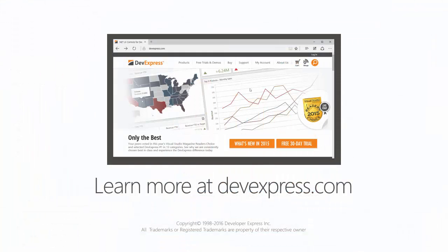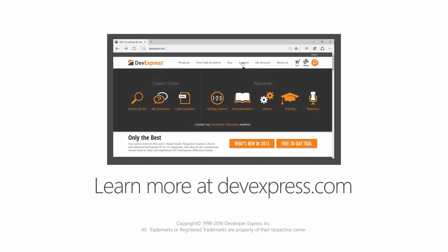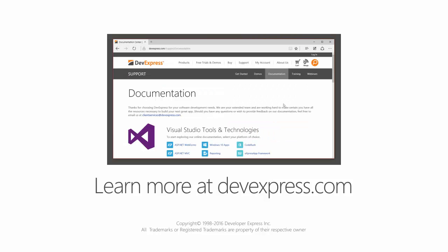And that's it! You can learn more about all of our controls by checking out the documentation on our website. Thanks for watching, and thank you for choosing DevExpress.